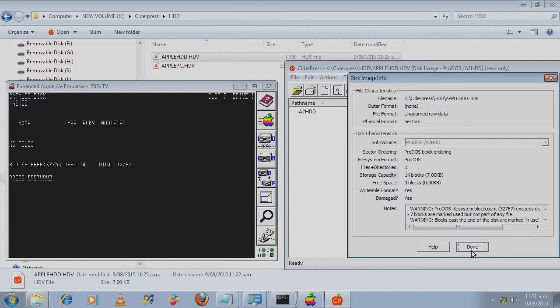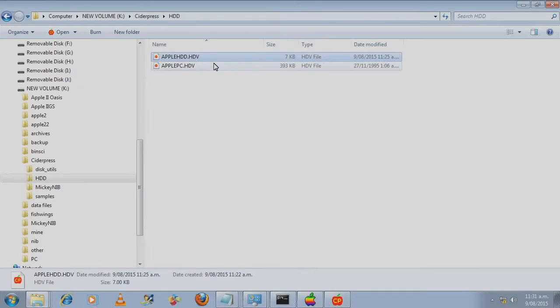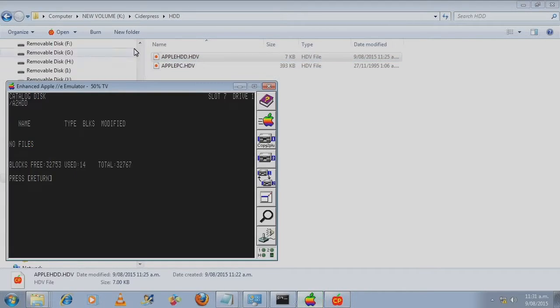And it is basically a blank usable hard disk. Let's hop into CiderPress and do a comparison. Now, if we just hop out of this.